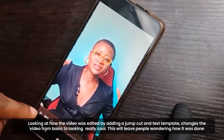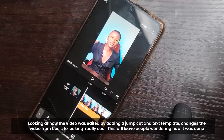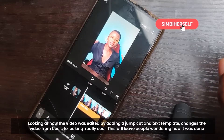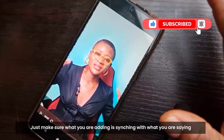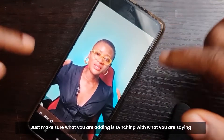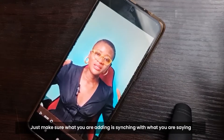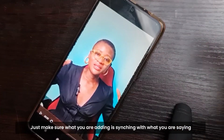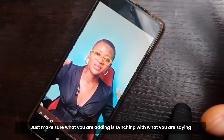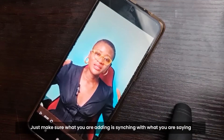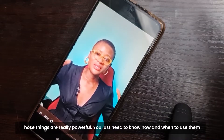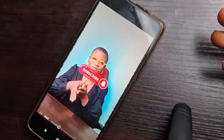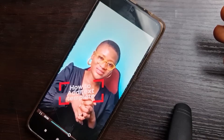It's like a video game effect — people will be wondering how you were able to do this. The jump cut combined with the text template just makes it a whole lot cooler. Make sure that when you're adding these things, they sync to whatever it is that you're saying: if you're talking about liking your videos, the like template should show; if you're talking about subscribing, the subscribe template should show. These things are really powerful — you just need to know when and how to use them.